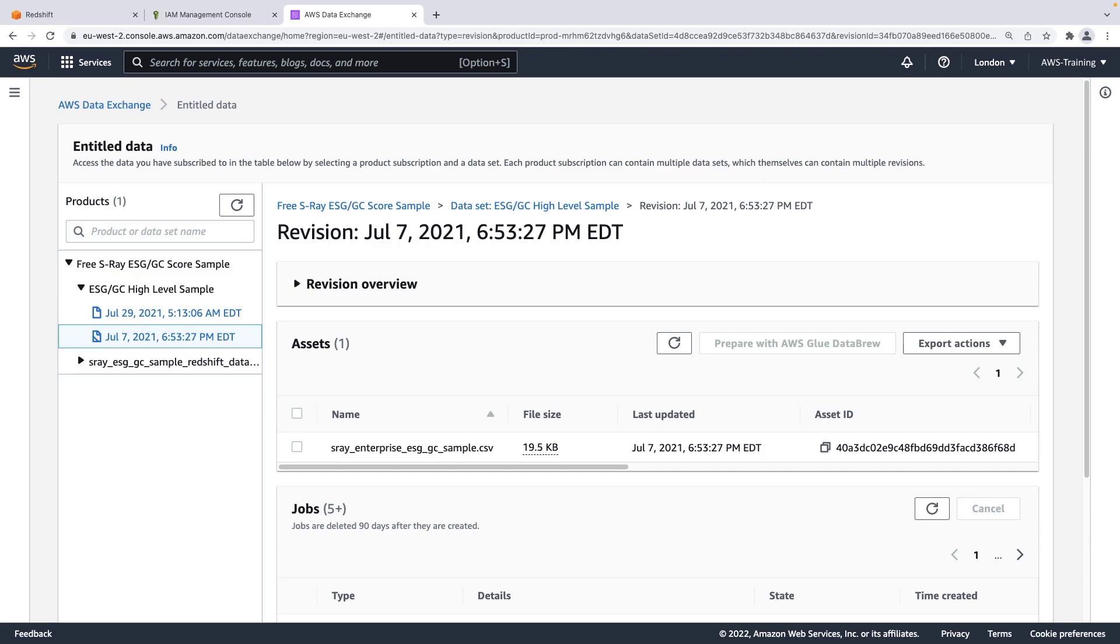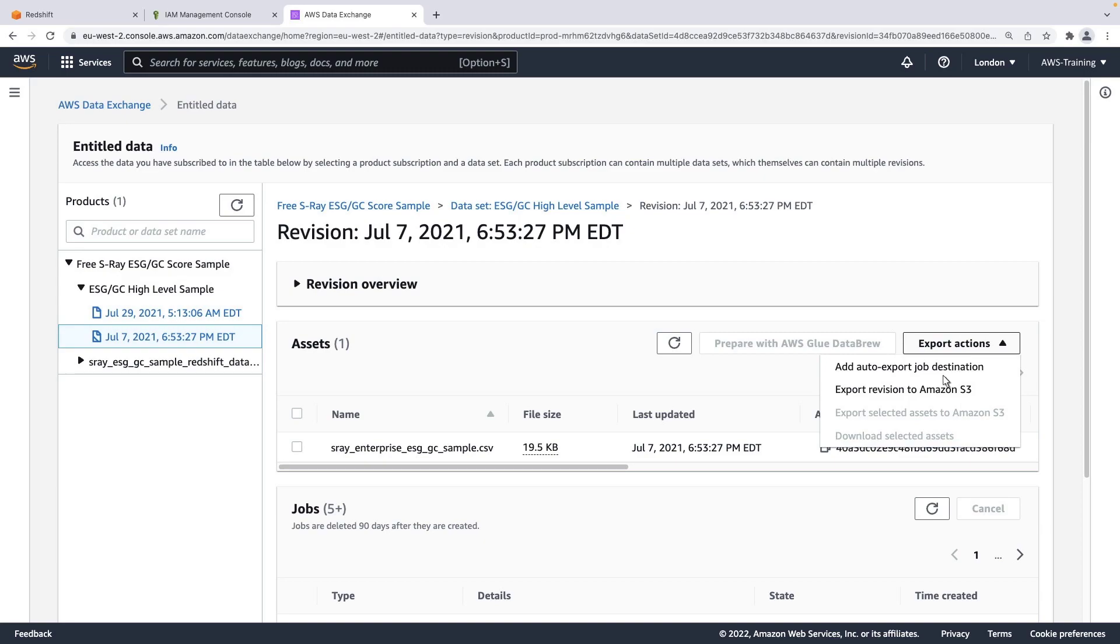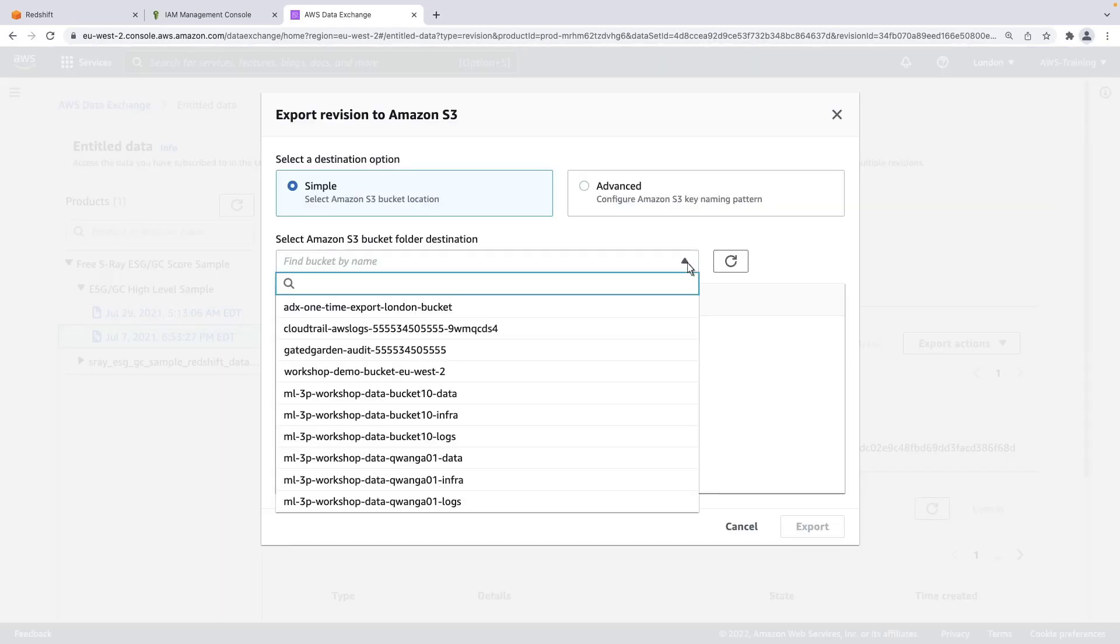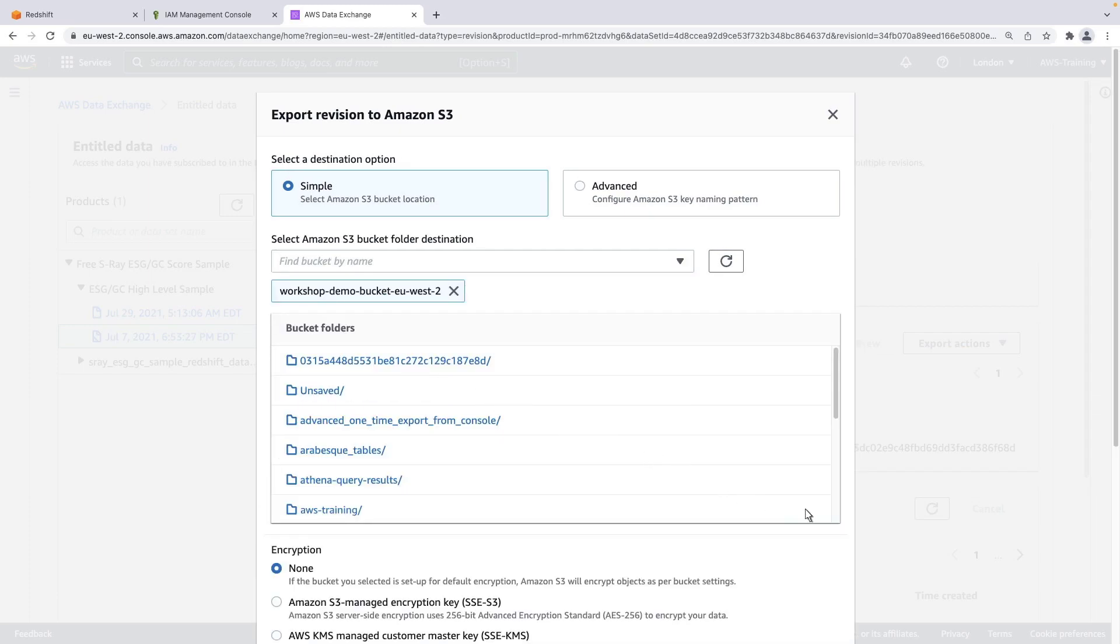We need to export this data into our Amazon S3 bucket. We will manually export it. You can also use the Automatic Data Export feature to automatically receive data from future revisions directly into your Amazon S3 bucket. Let's specify our Amazon S3 bucket and the folder that we want the data to be exported to.